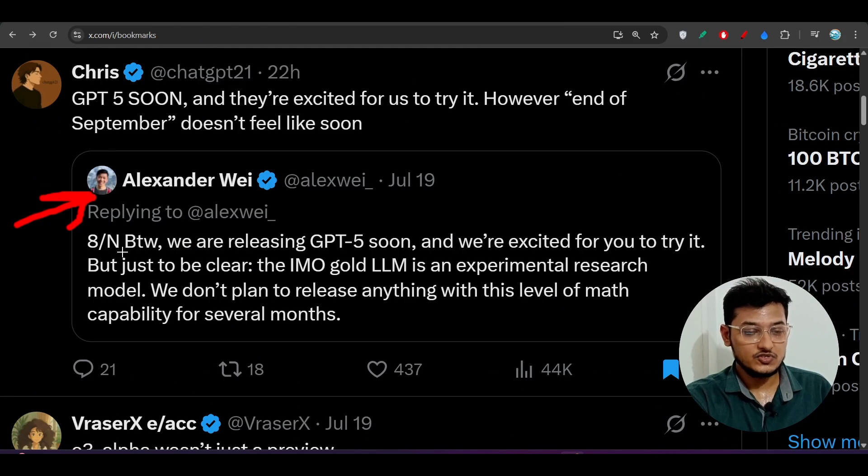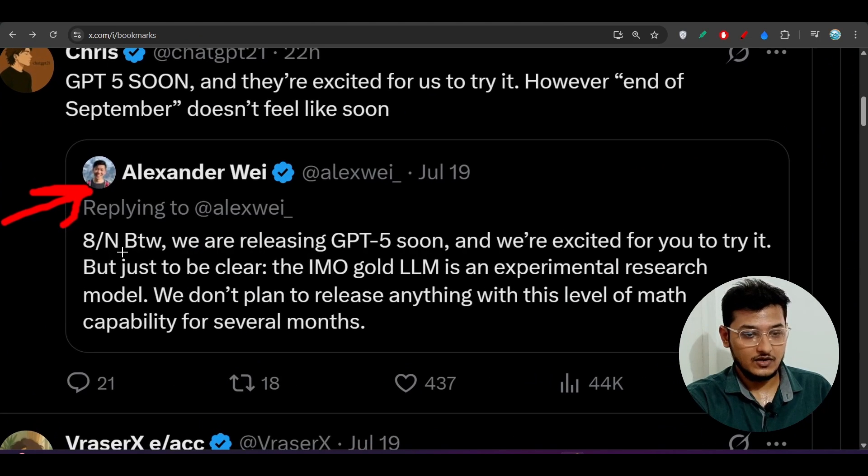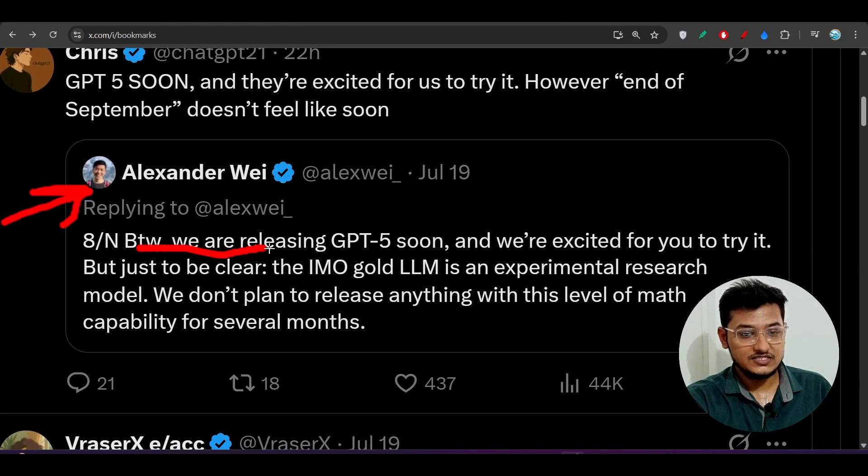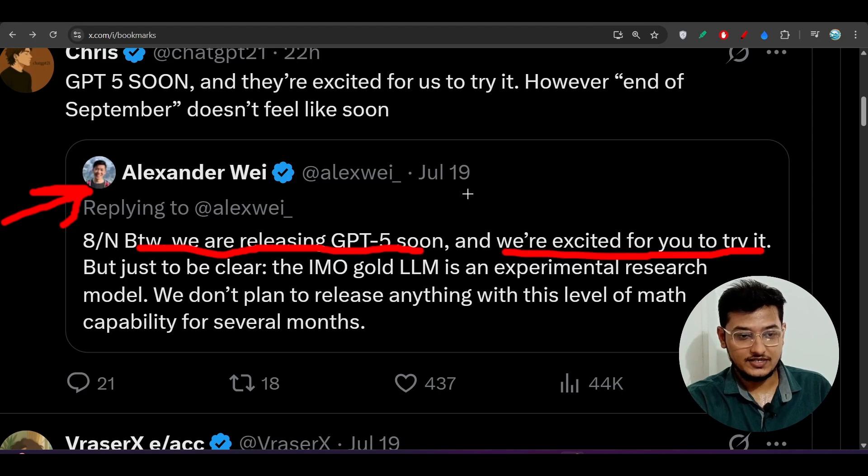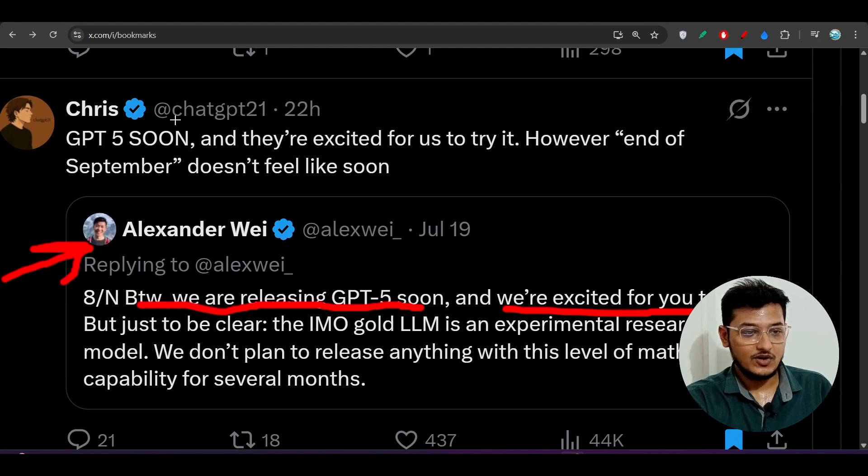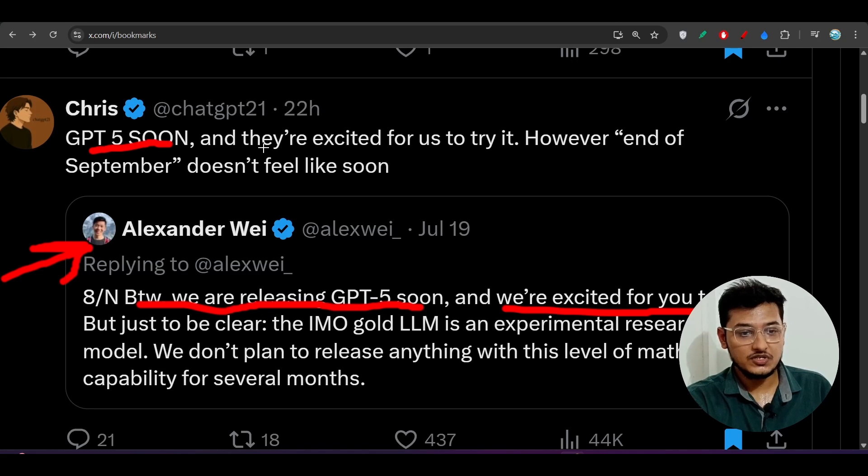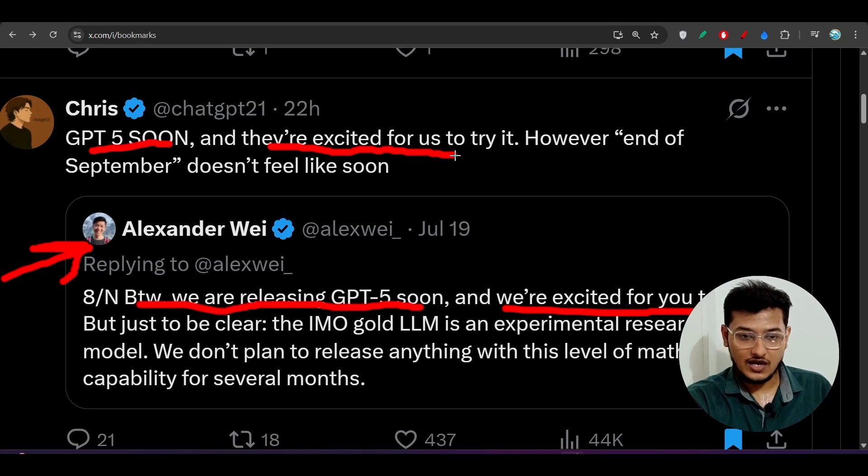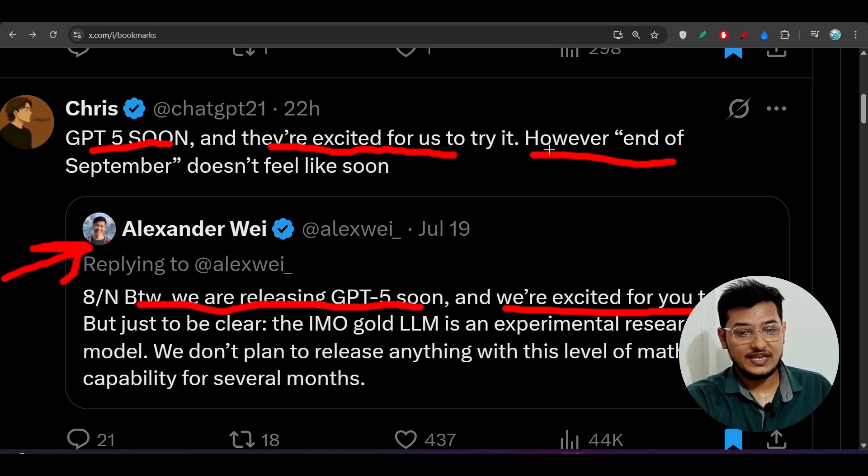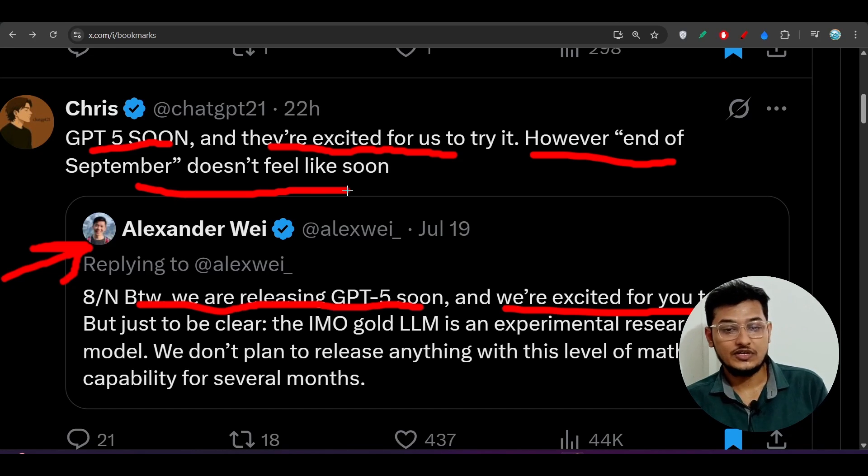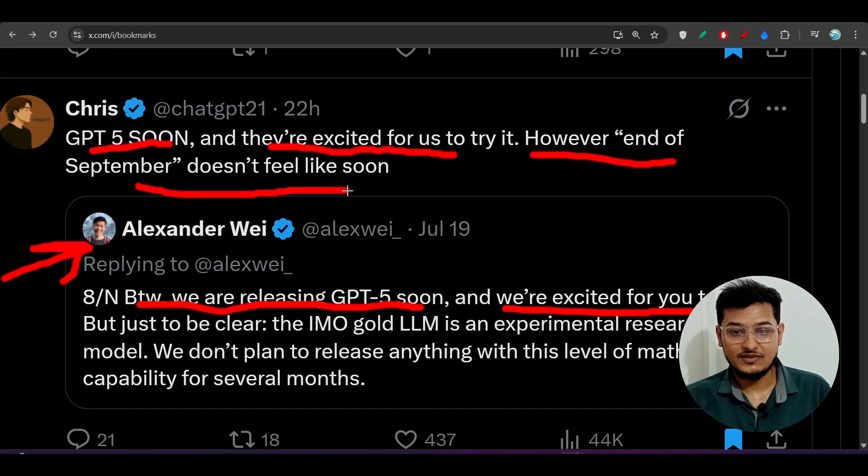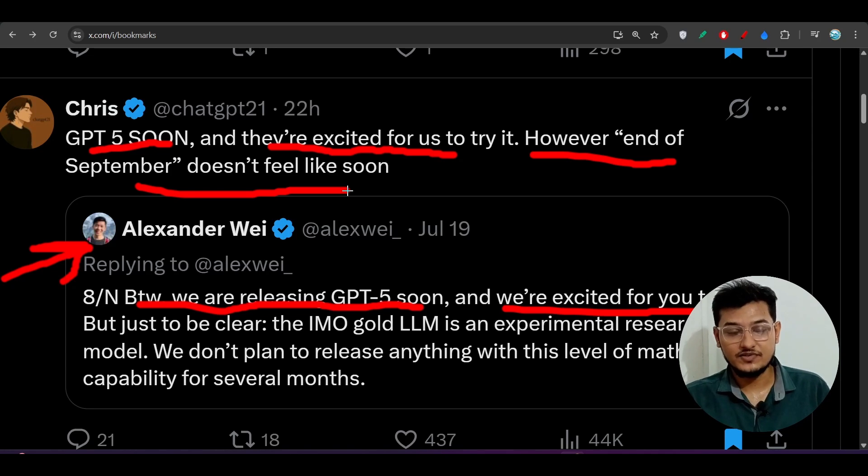The developer of OpenAI posted that we are releasing GPT-5 soon and we are excited for you to try it. Then one person replied that GPT-5 soon, but they are excited for us to try it. However, end of September does not feel like soon. So he is saying that end of September, GPT-5 will be released.